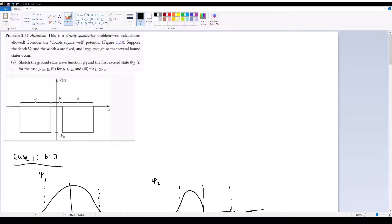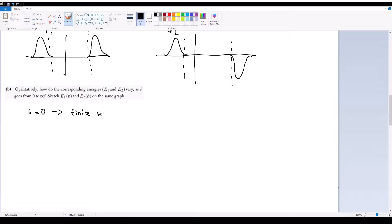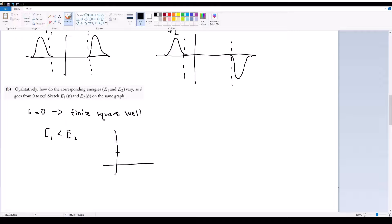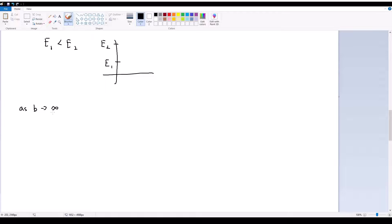That's really it for part A. Part B is the more tricky part: quantitatively, how do the corresponding energies E1 and E2 vary as B goes from 0 to infinity? Let's start by looking at B equals 0. When B is equal to 0, we just have the standard finite square well, where E1 is obviously less than E2. If we graphed it, this would be like E1 and this would be like E2 for our finite square well. The key thing is that as B goes to infinity, our wave functions start looking very similar to each other.